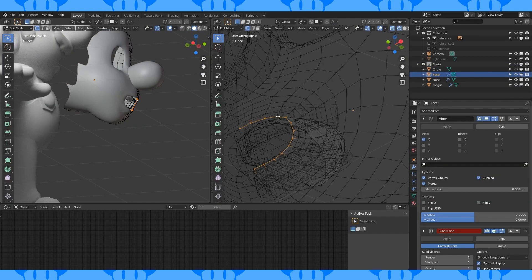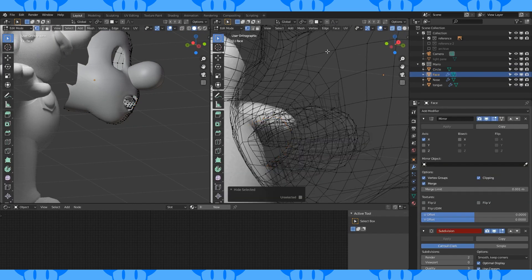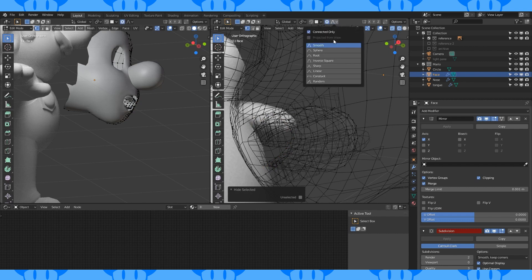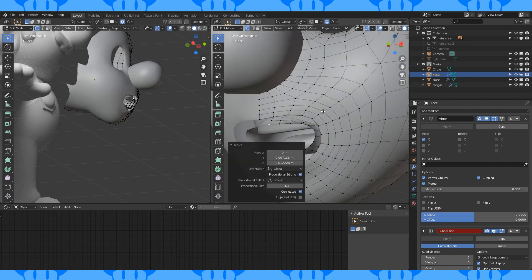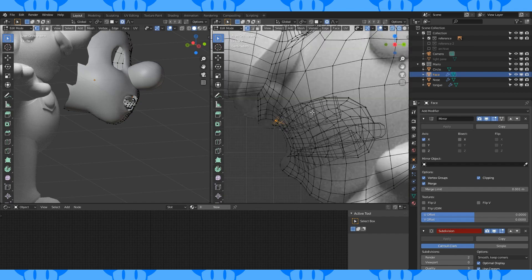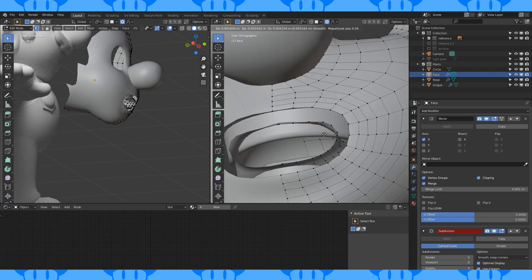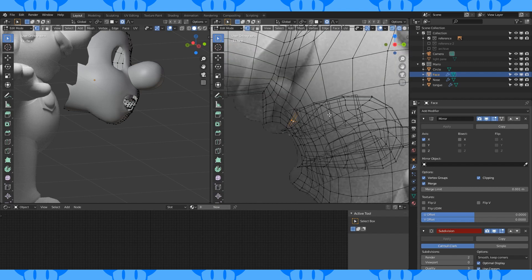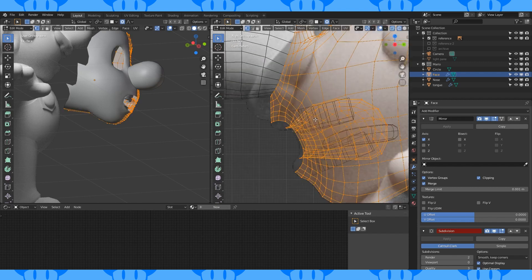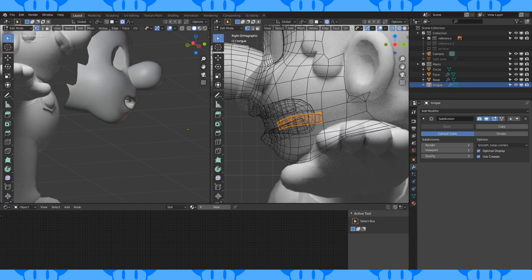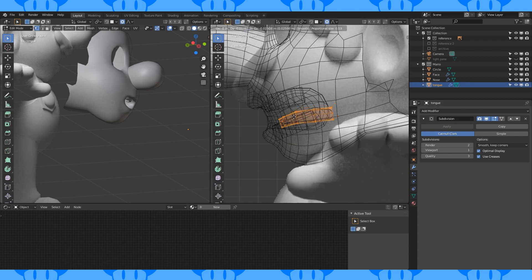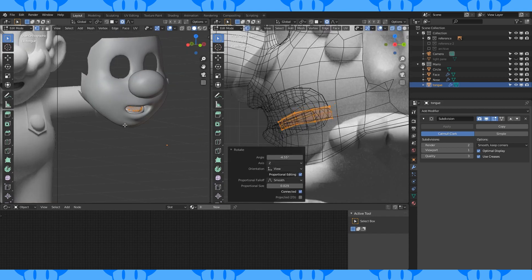Select this edge loop and hide it with H. Turn on proportional editing and enable connected only. Now shape the inside of his mouth to fit his teeth. Grab the tongue and fit it in between the teeth as well. The mouth looks pretty good, so let's quickly make an eye.